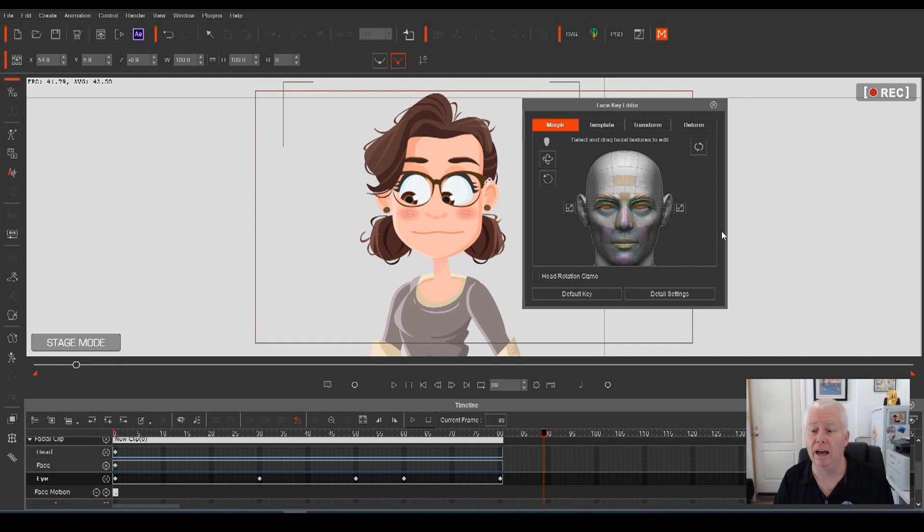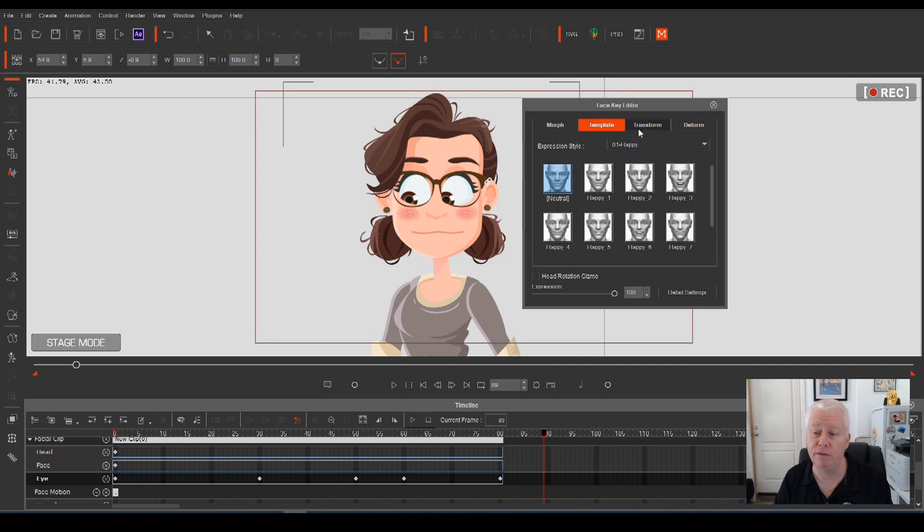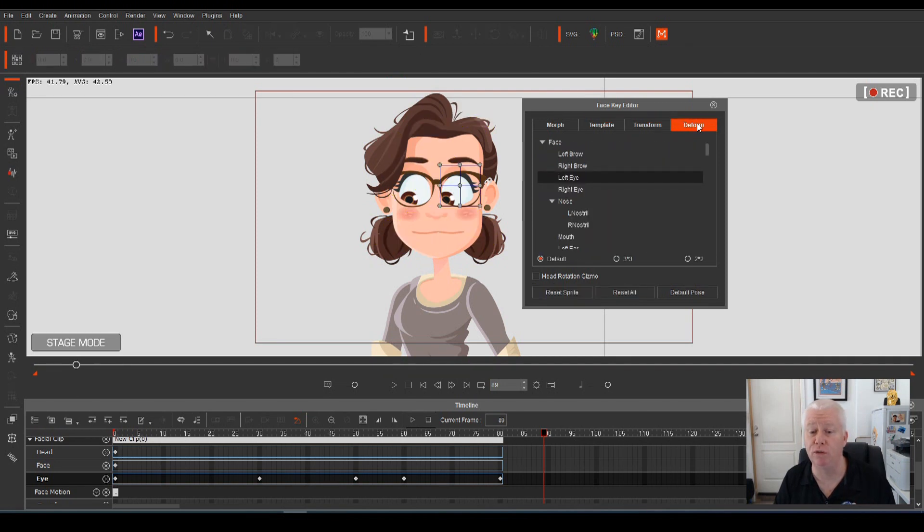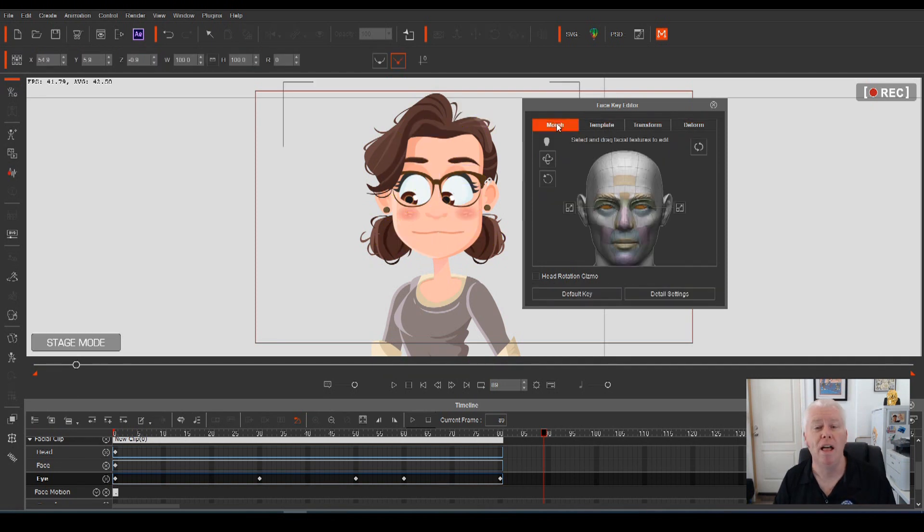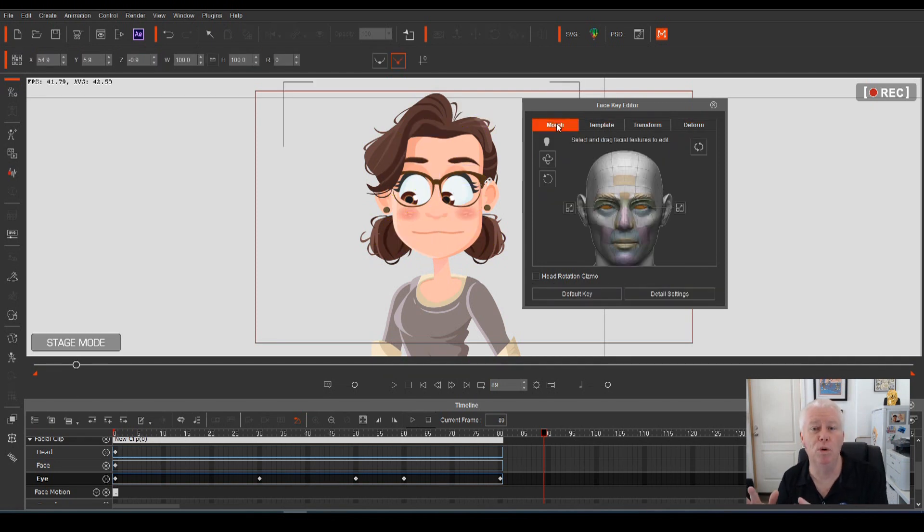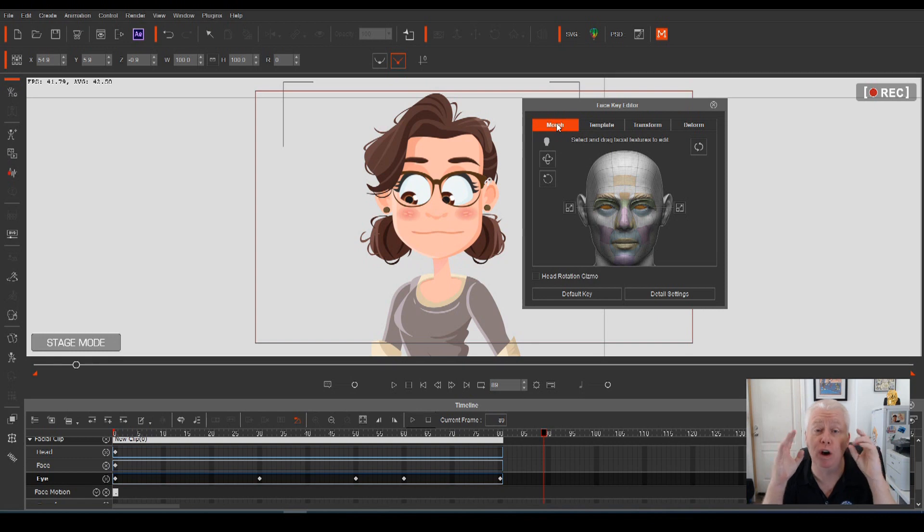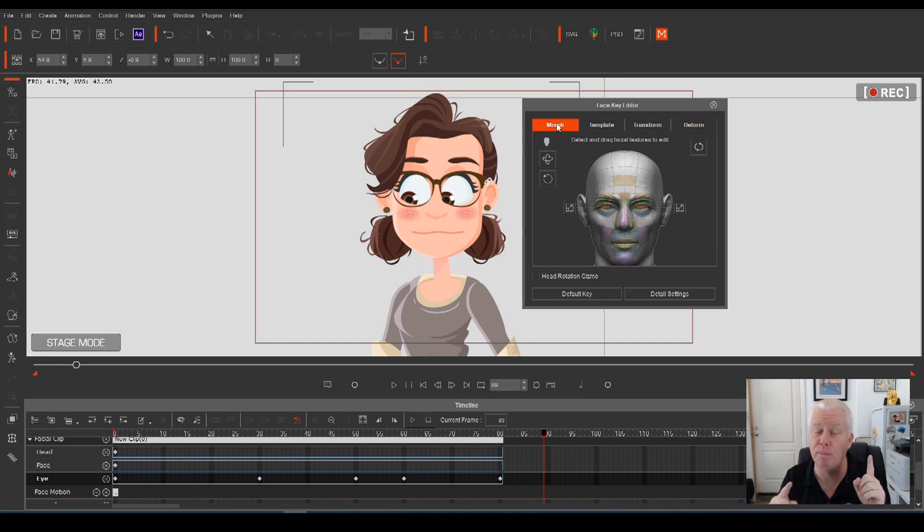The other tabs up here for template, transform, and deform, they're more involved with the shape of the overall eye, rather than just the eyeball movement. So we'll do that in another video.